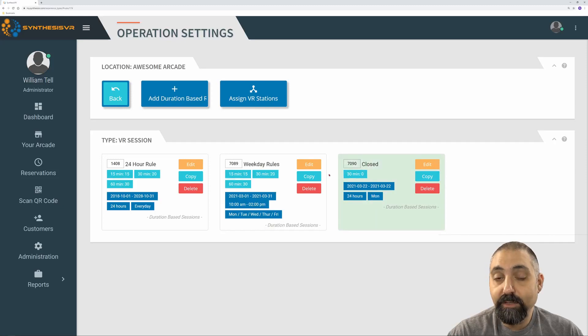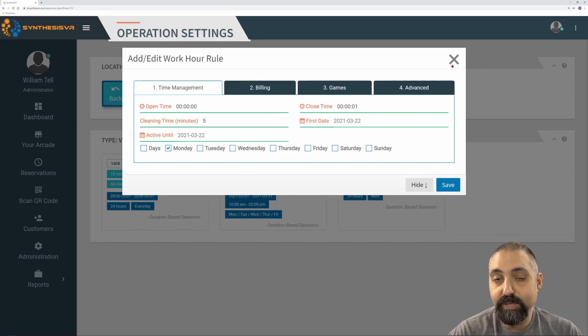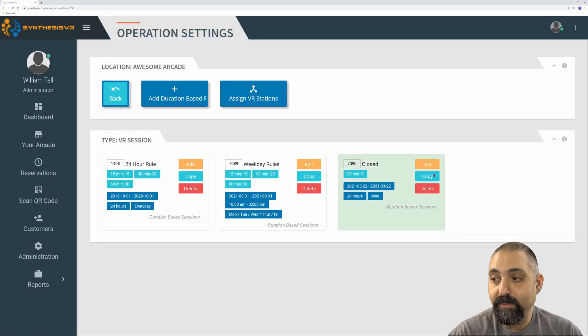Once we're in here, the other things we can do is we can edit that duration rule and continue to edit that from there.